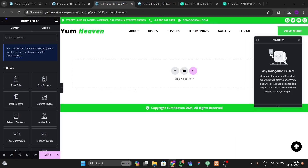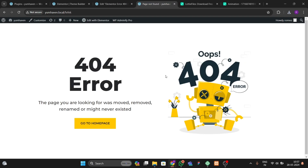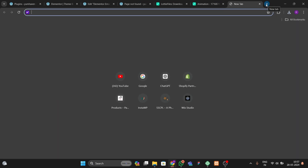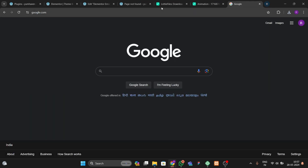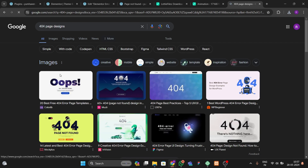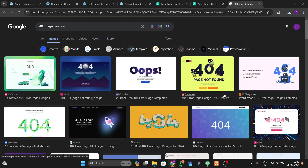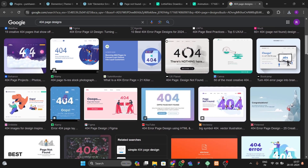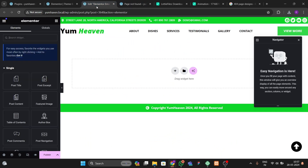Once downloaded, get back to your Elementor 404 page. If you want design inspiration, you can go to Google and search for '404 page designs', then go to Images — you'll find many options. You can make any type of design using Elementor Pro.